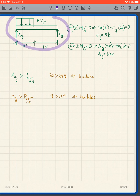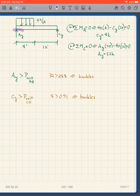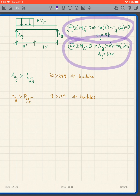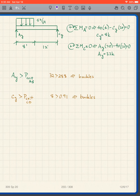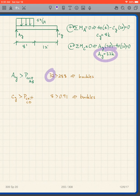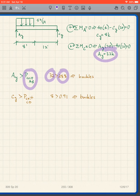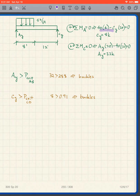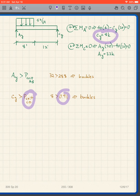Now we need to figure out the loads in the columns. We evaluate the beam — we get reactions A_Y and C_Y by summing moments about A and about C. Comparing the reactions to the P_criticals: A_Y = 32 kips, but P_critical for AB is 28.8 kips. The load is greater than P_critical, so column AB buckles.